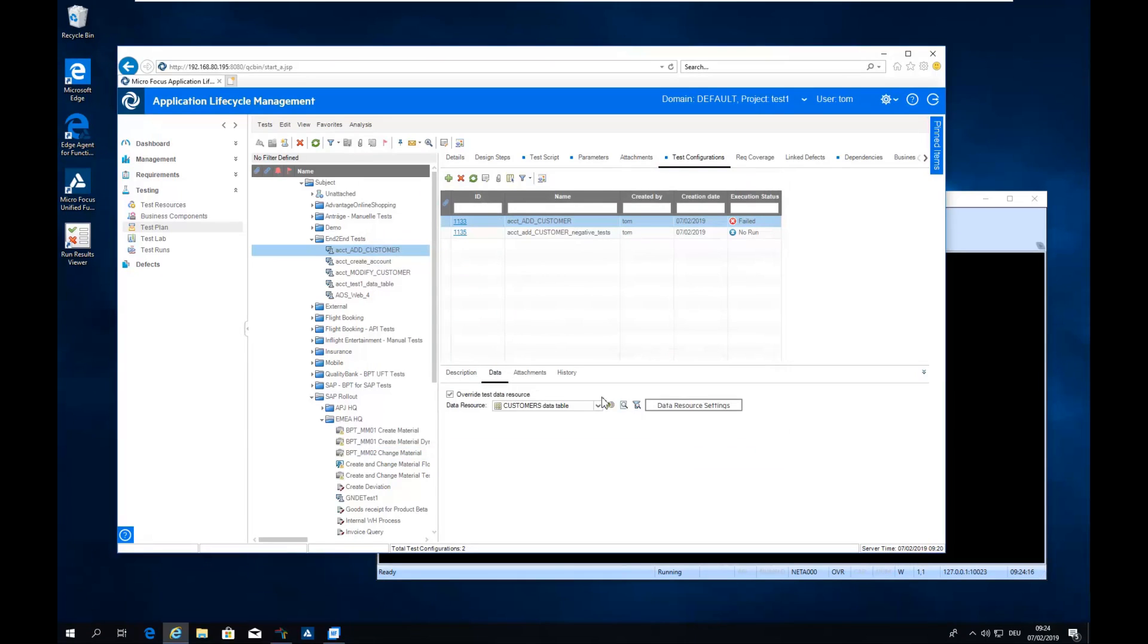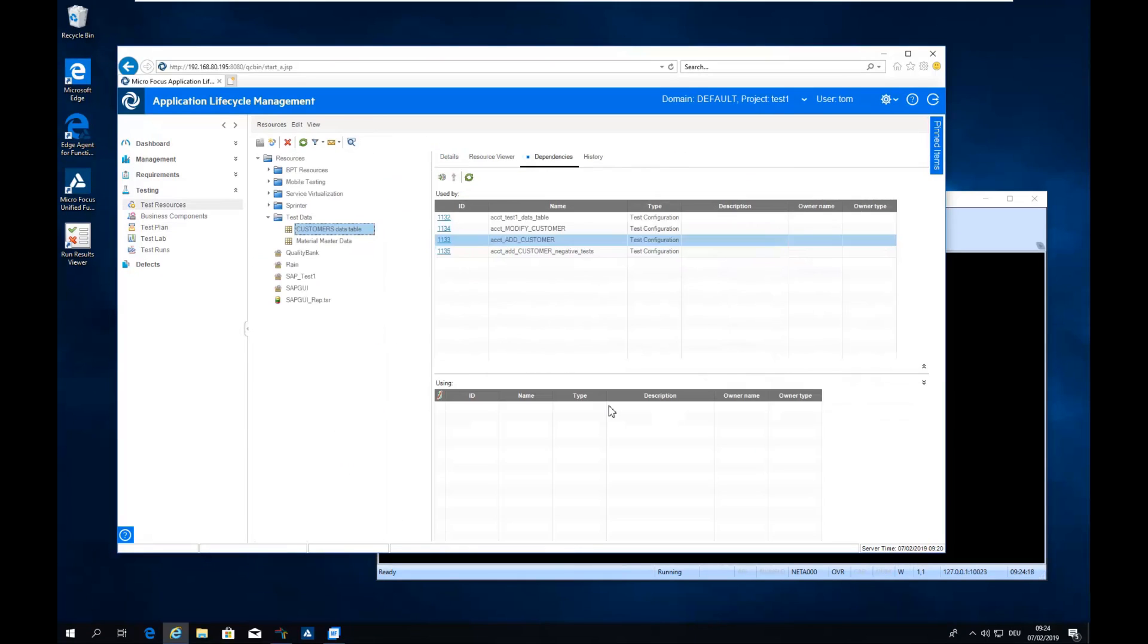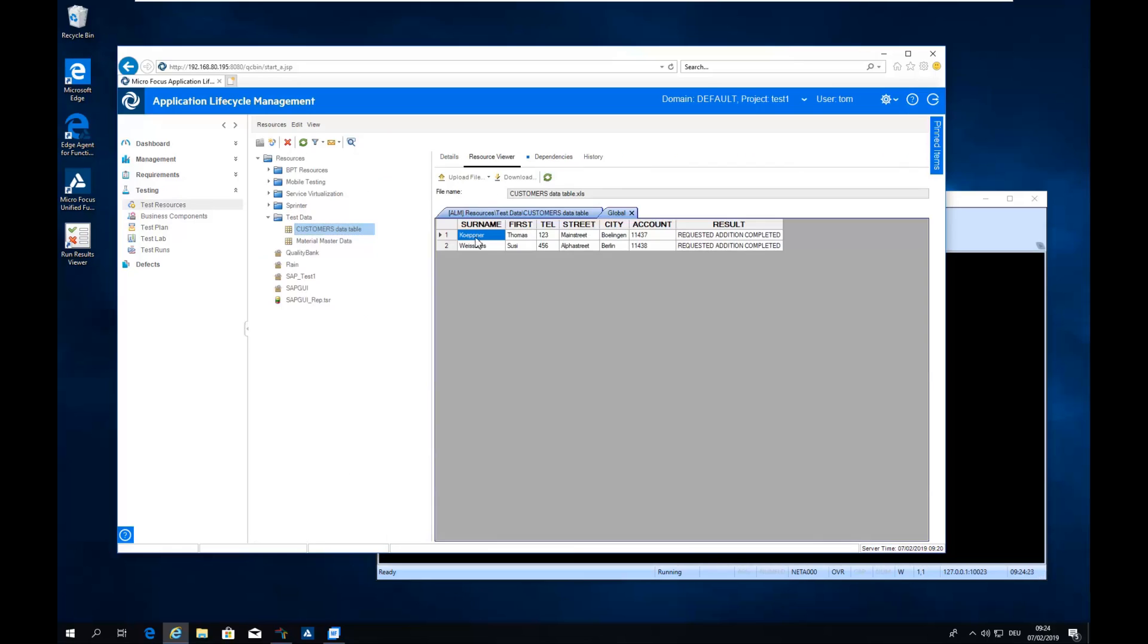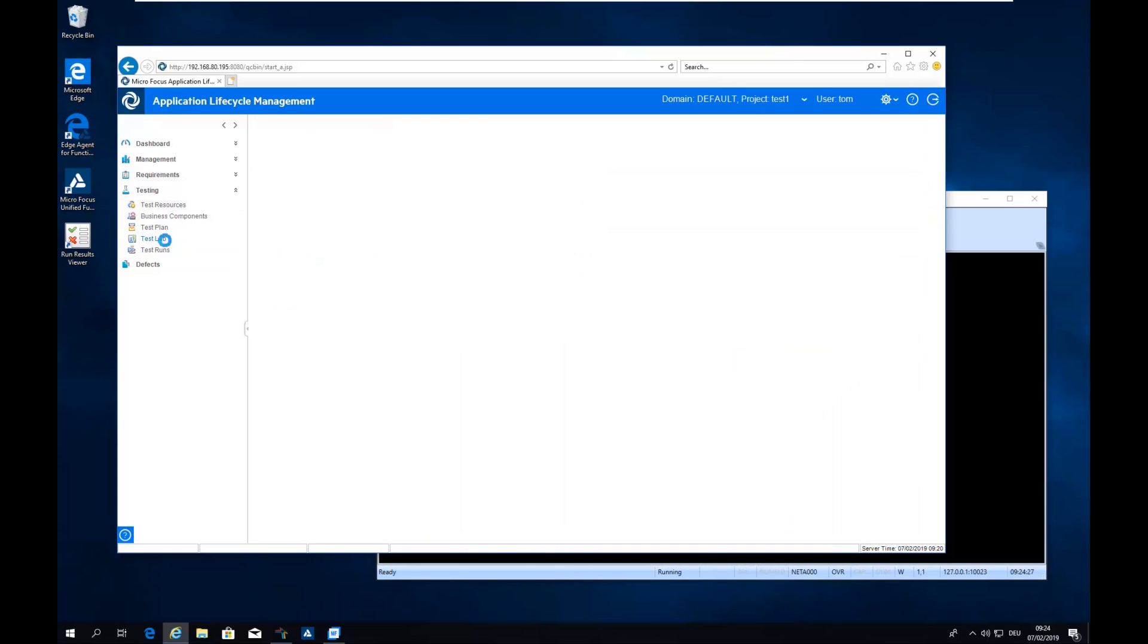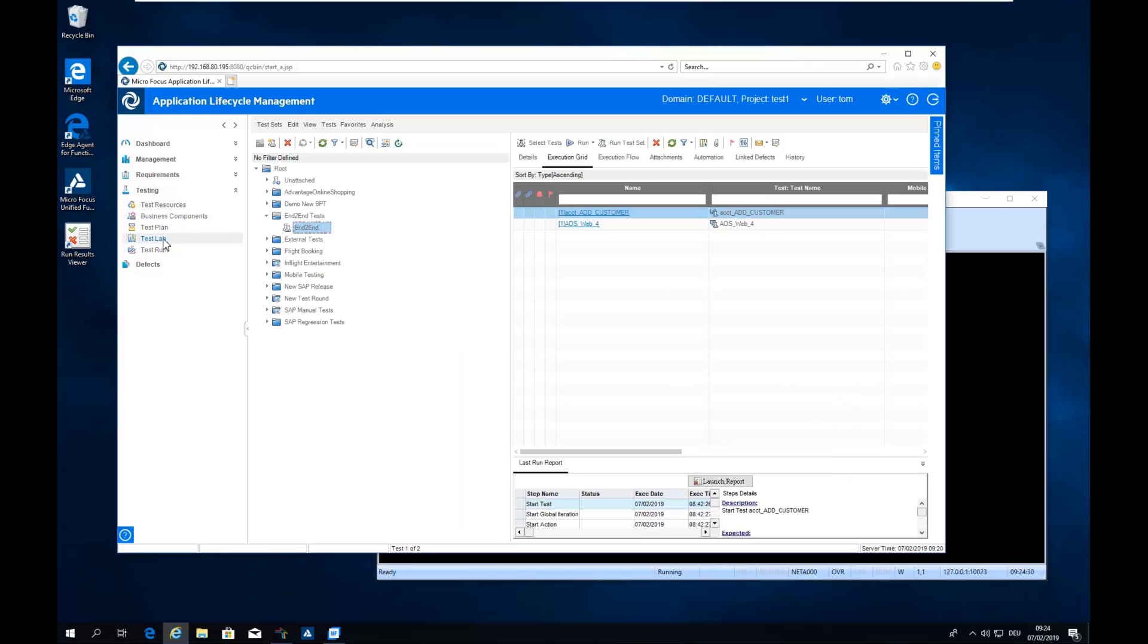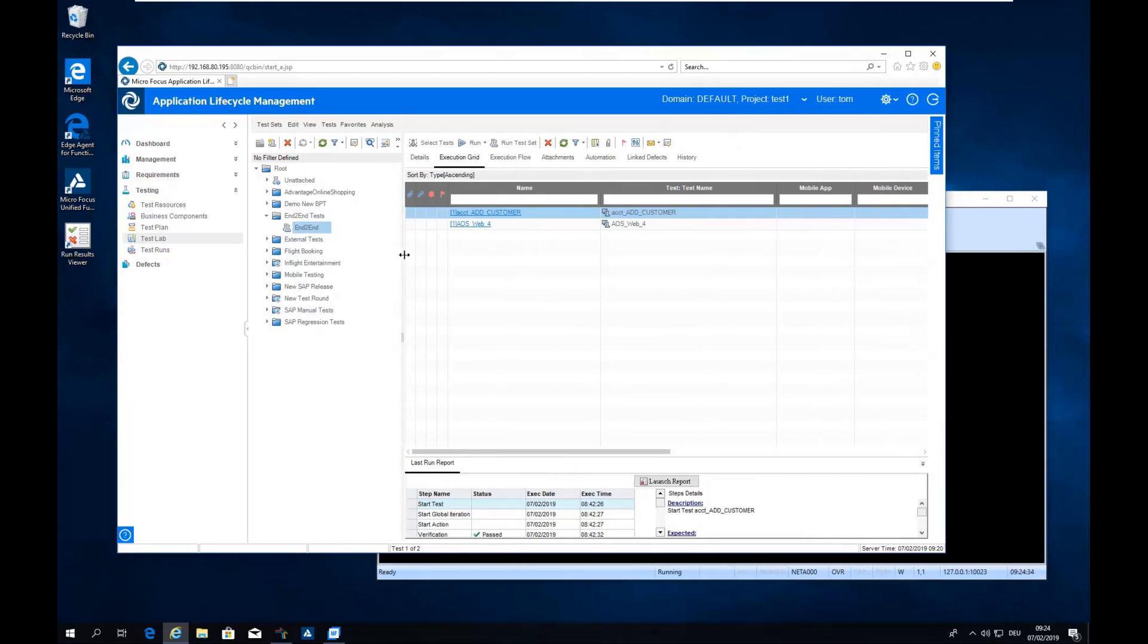By defining this link here you can define where the data table is and you can easily also navigate back. So if you're on the test, you can just go to the test resource by clicking on the link and then it opens up the data table in the test resources module. So you can really easily navigate back and forth.